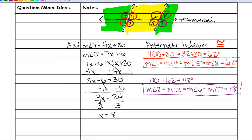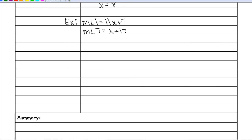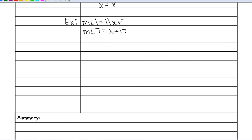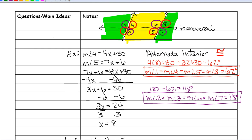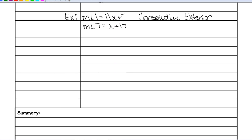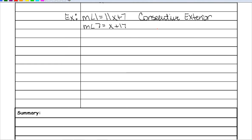Let's look at one more example — what to do when you have a set of supplementary angles. This time we are looking at angles 1 and 7. Angles 1 and 7 are on the same side on the outside, so they are consecutive exterior angles. Angle 1 is red and angle 7 is purple, so they will be supplementary.